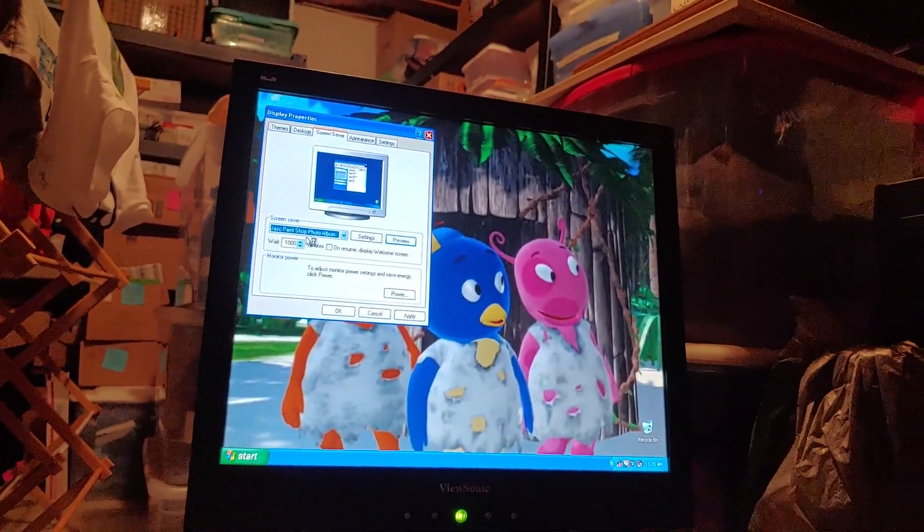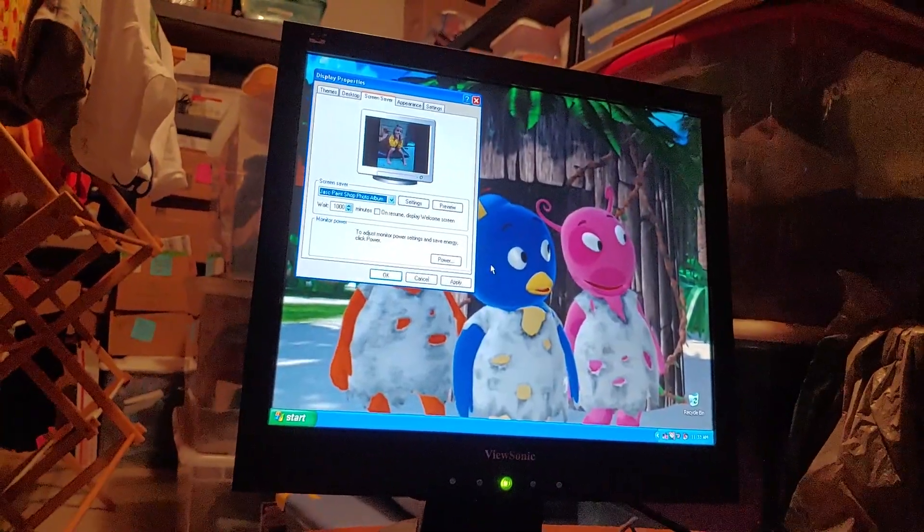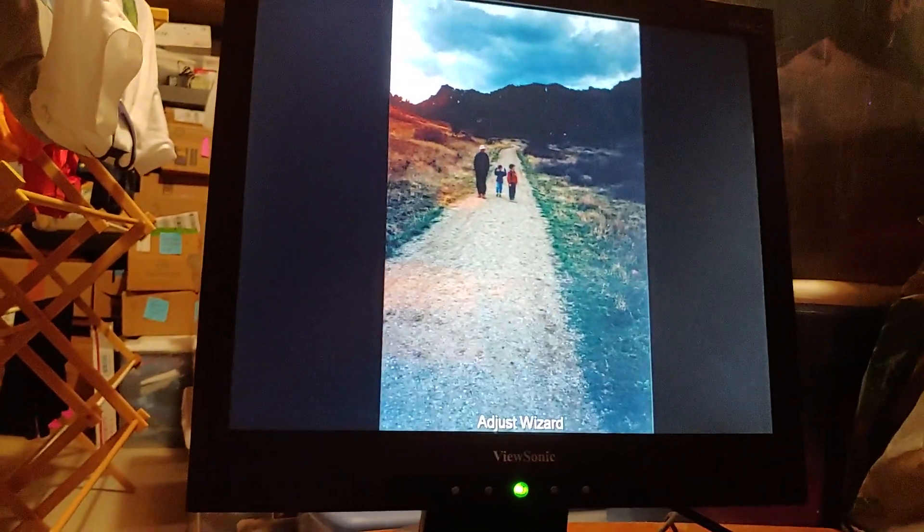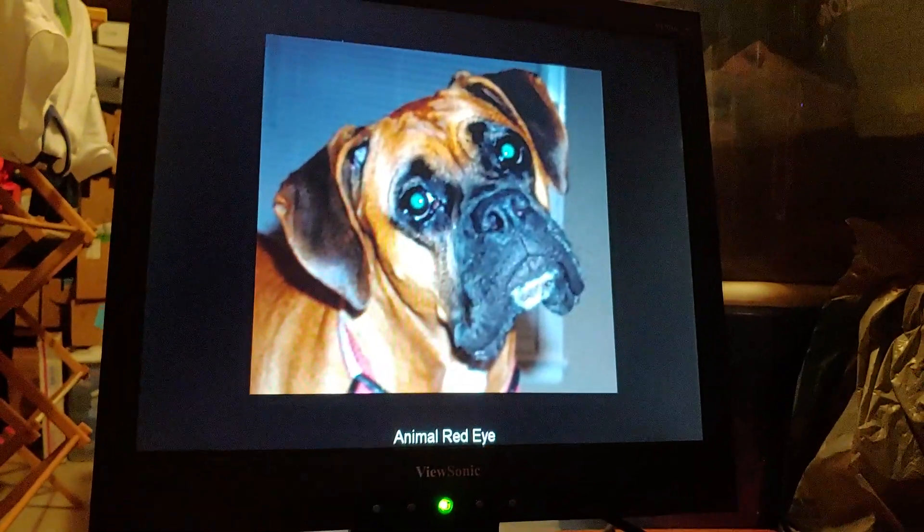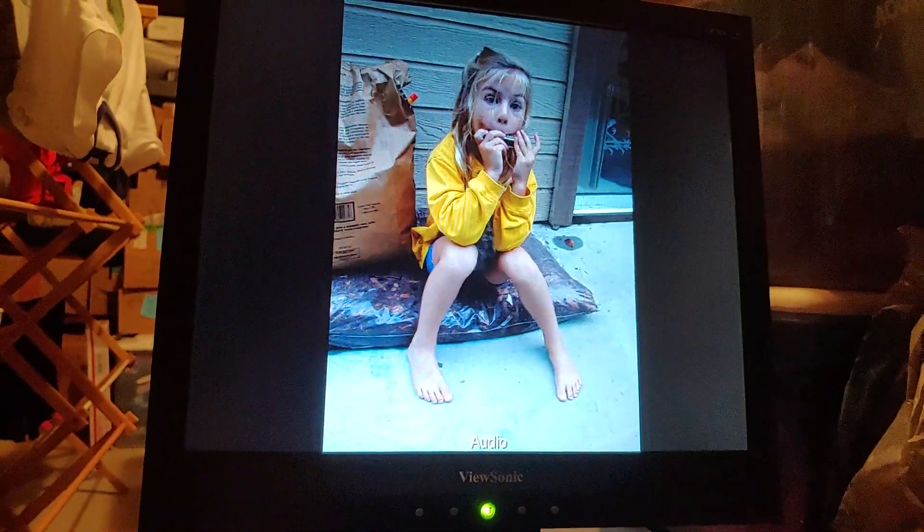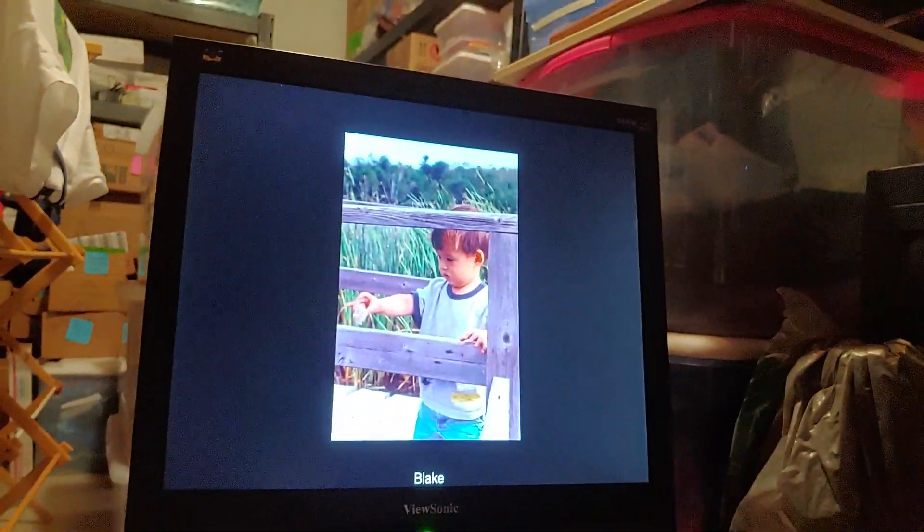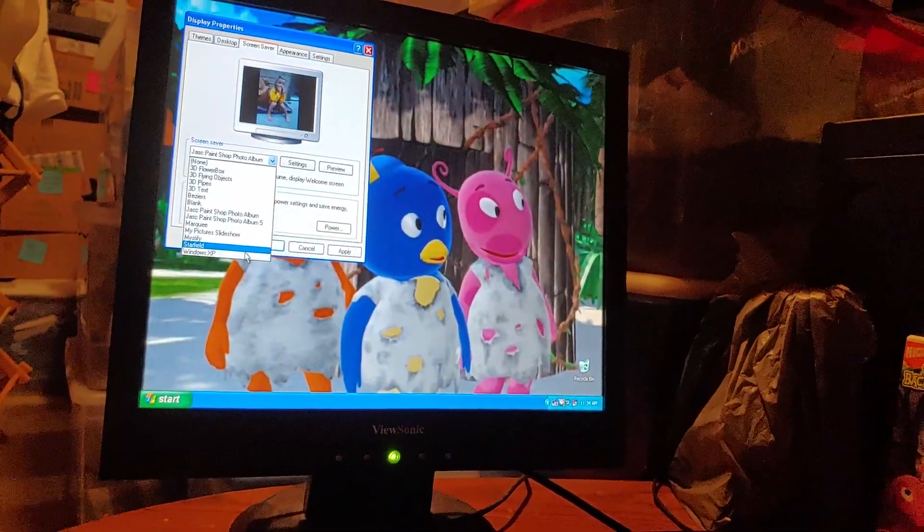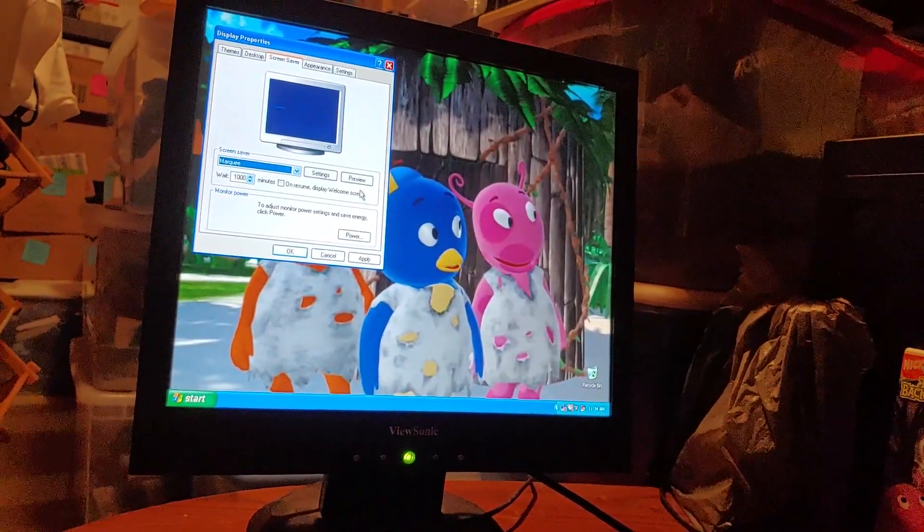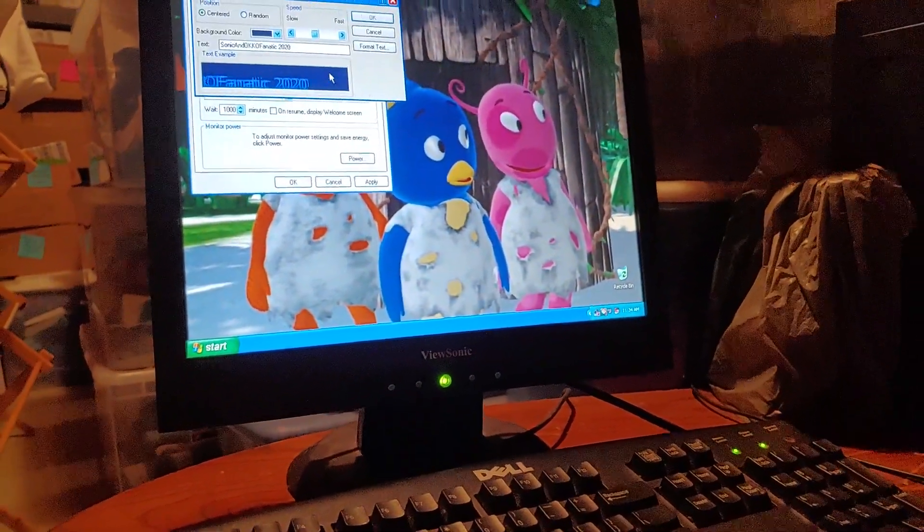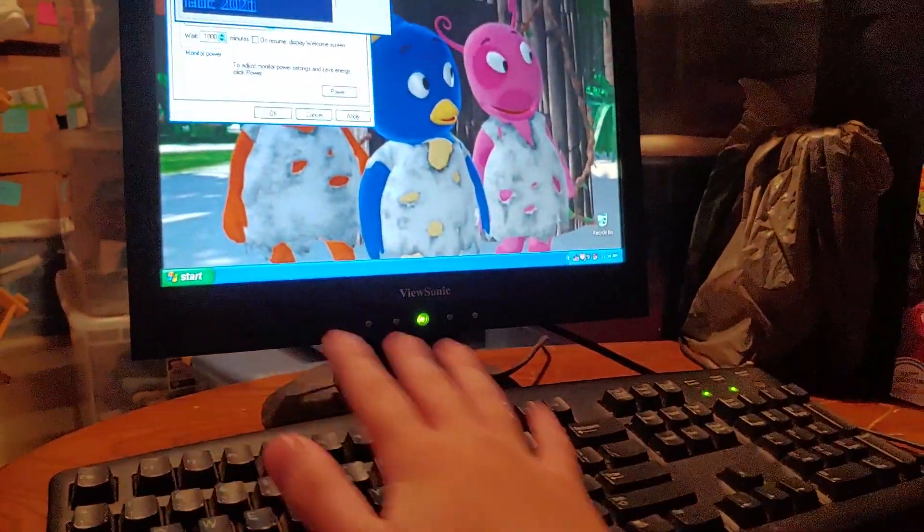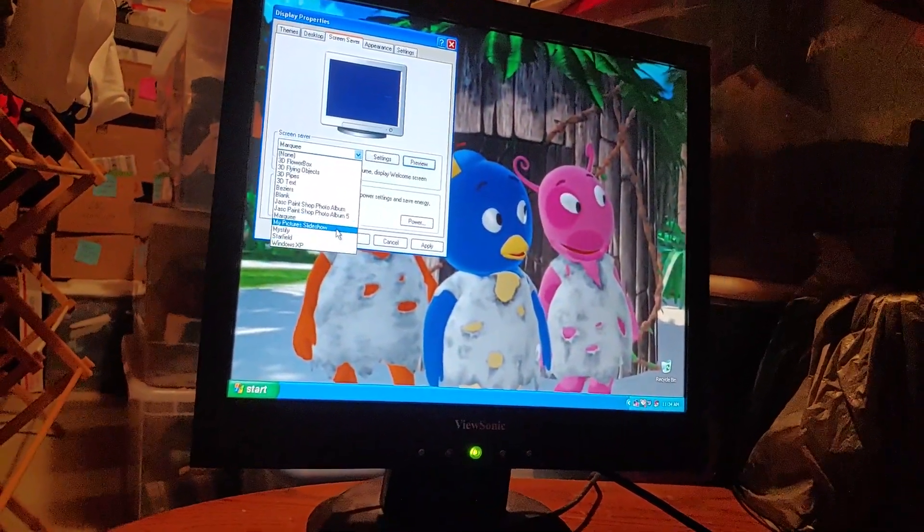Blank screen. Now these are the JASC Paint Shop photo albums. Got to make this quick. Got to turn the volume down a little bit because I'm waiting for the audio part to show up. I'm scared. Pretty loud. But anyway, Marquee. I'm going to have to change that. Give me a moment please. Let me change that to a 1. Better. So much better. My pictures slideshow.